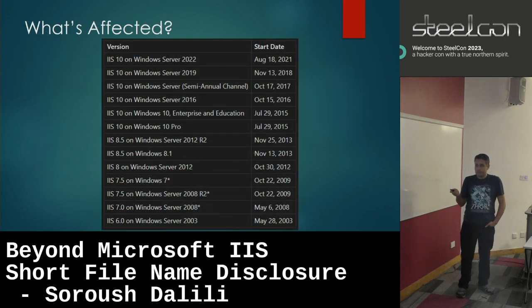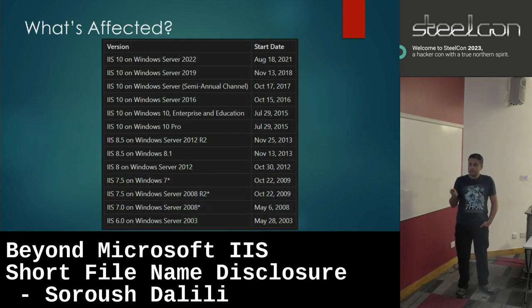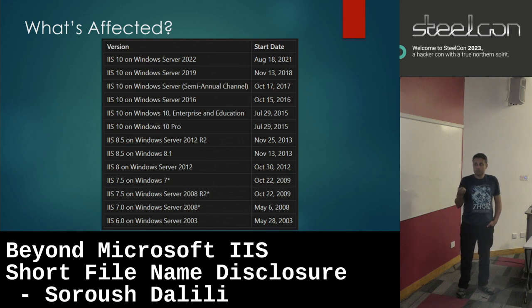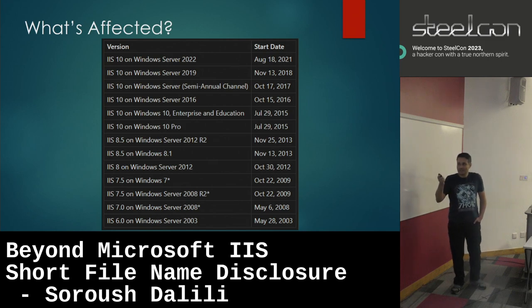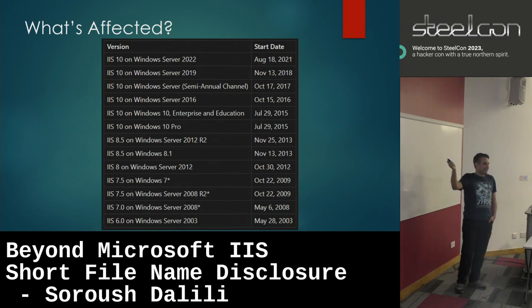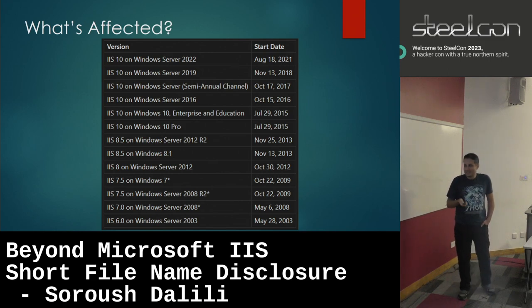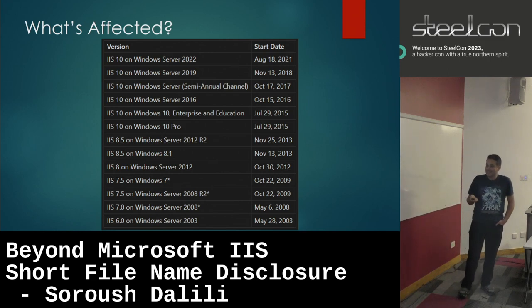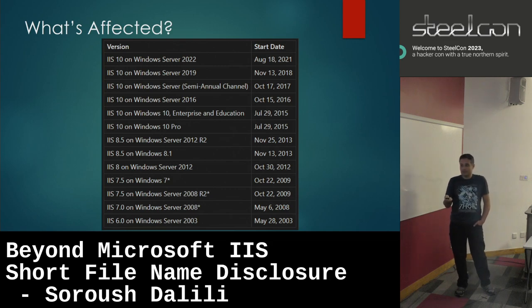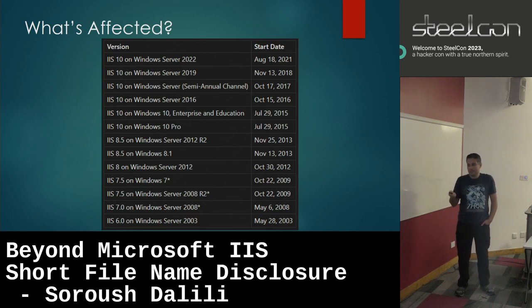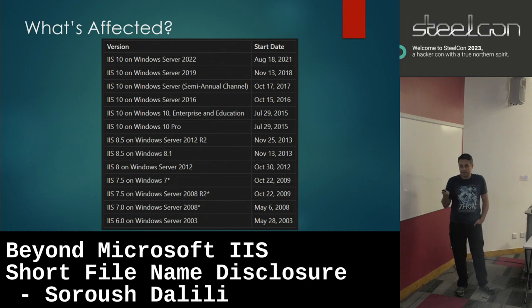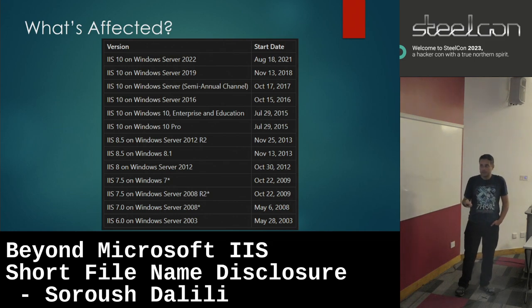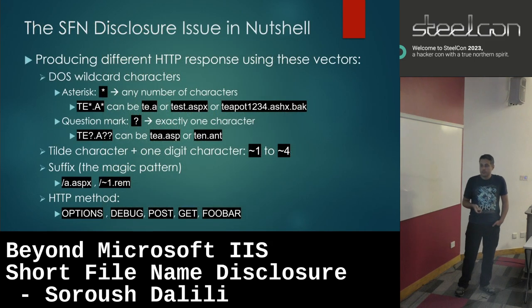Which IIS servers are affected? All of them. I listed them, but basically all of them are affected because it's a fundamental thing. IIS is just a vehicle here for us to do this. The attack is based on different vectors: one is the DOS wildcard character. An asterisk means anything after this, and the question mark matches one character. We use this to guess the next character of the file.